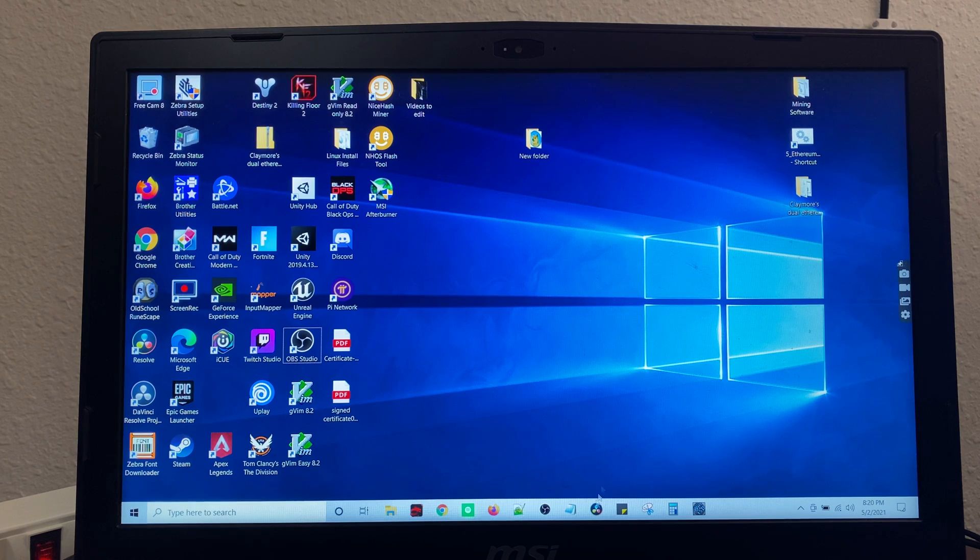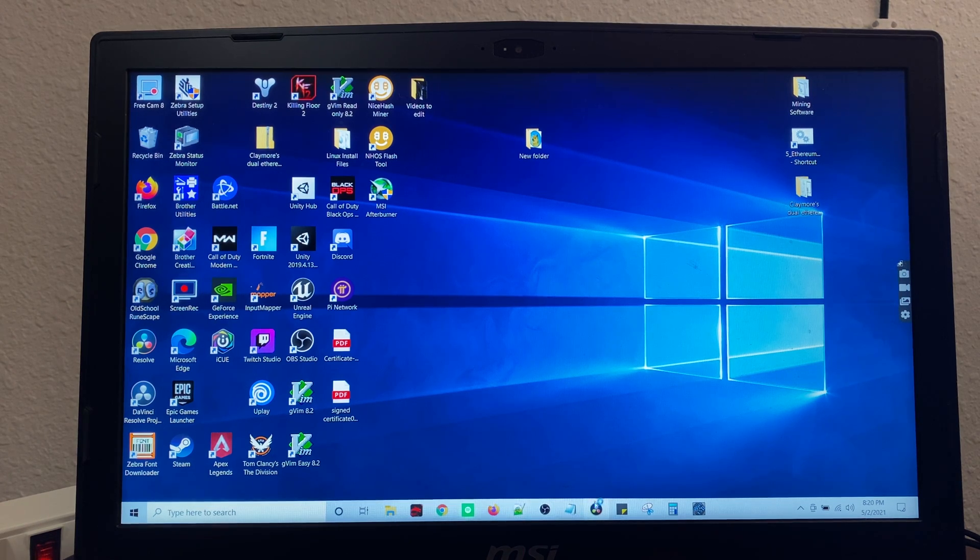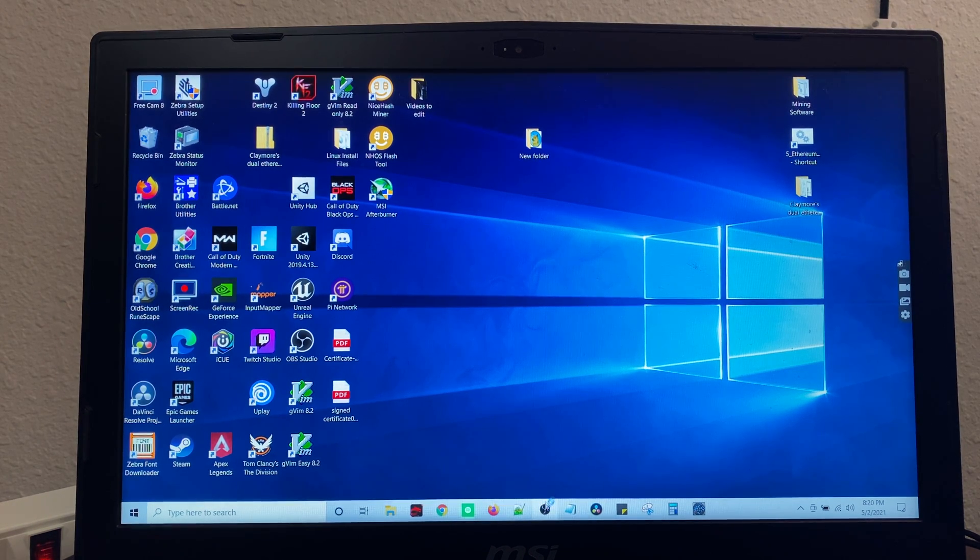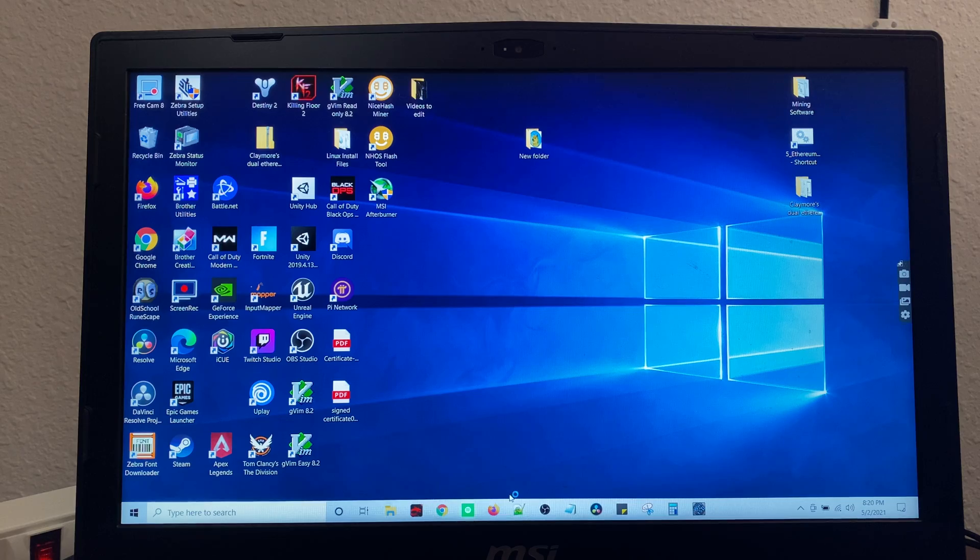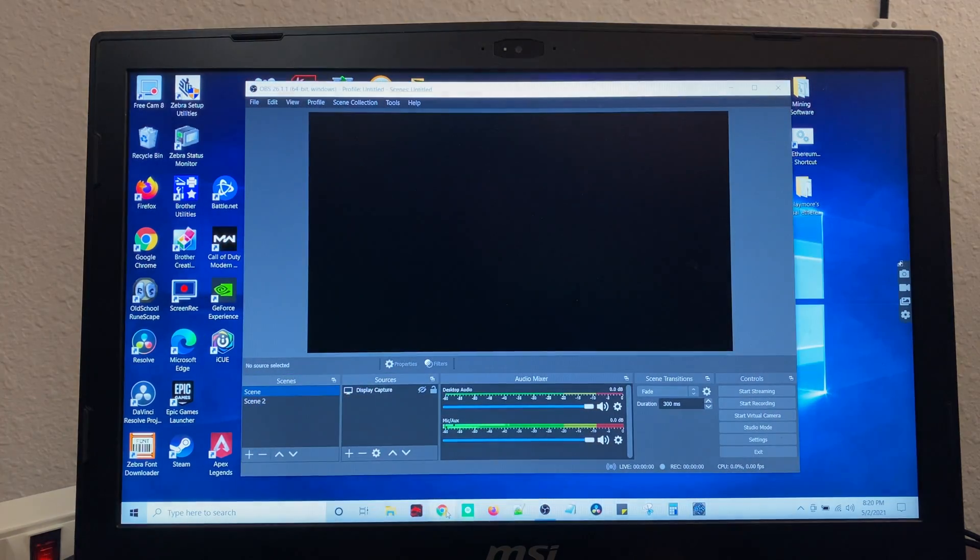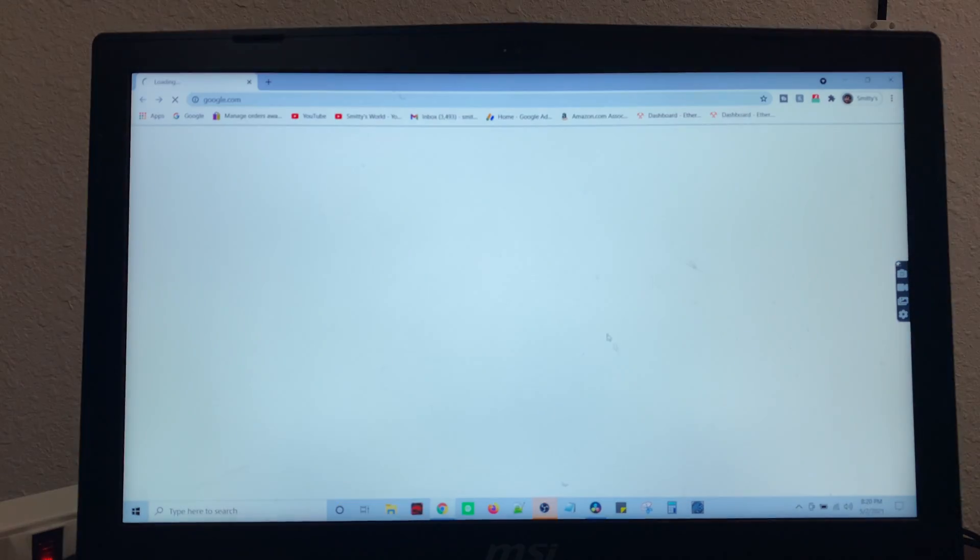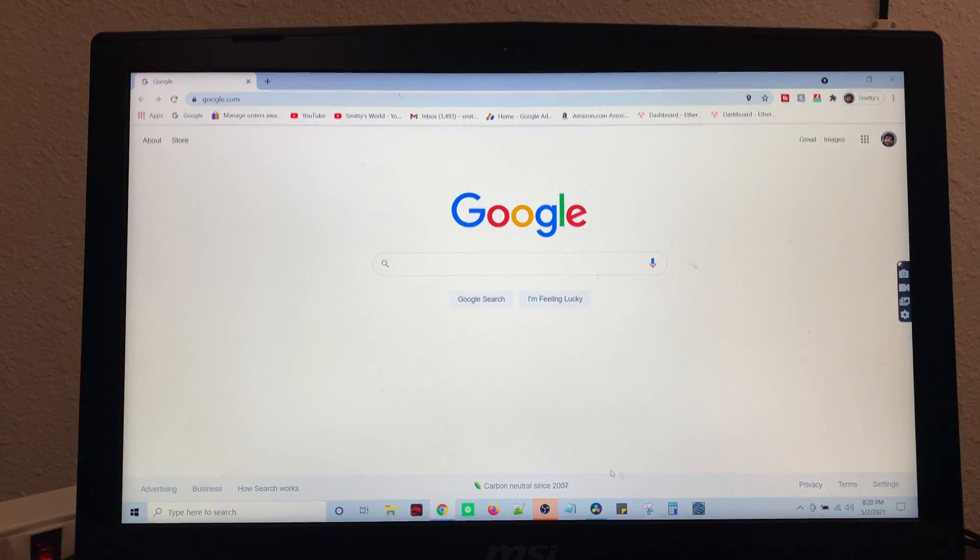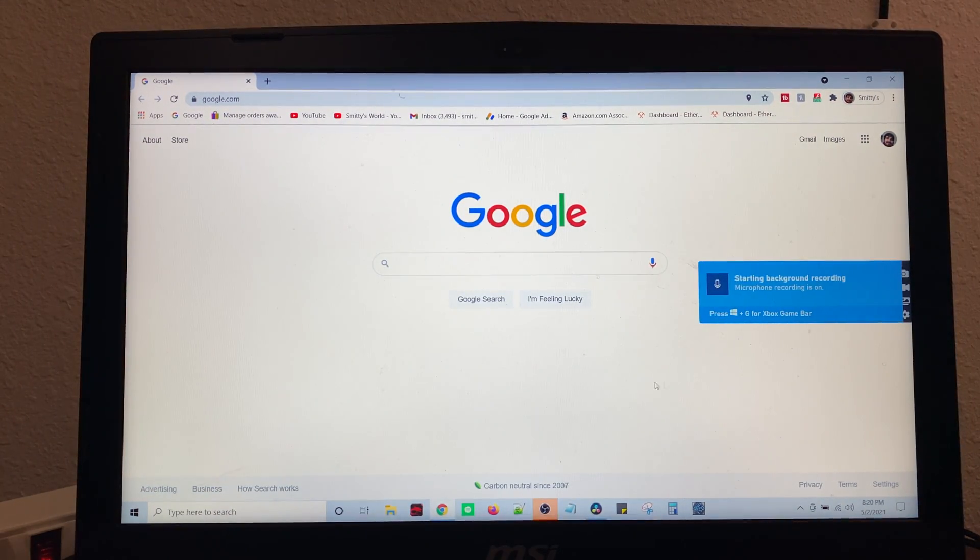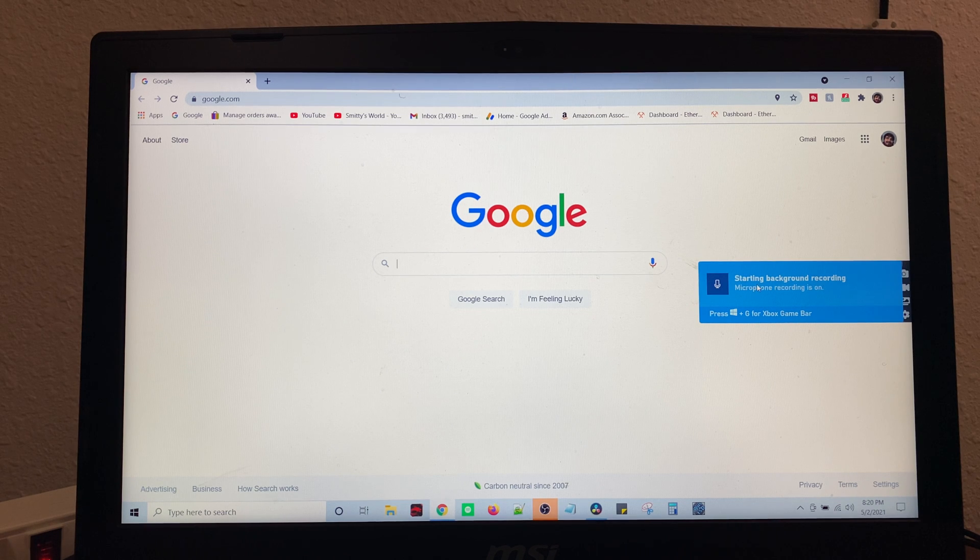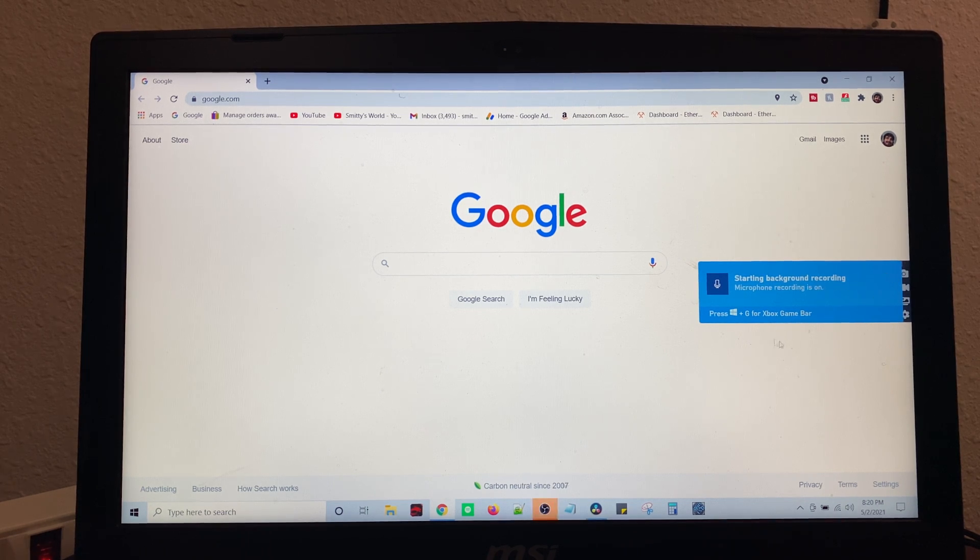So let's open up, say, DaVinci or OBS or something, you know, we'll just open all these. That way we can go through them. Oh, we started background recording.